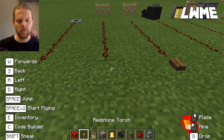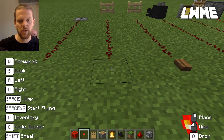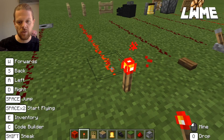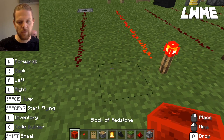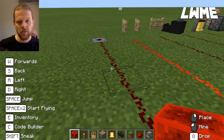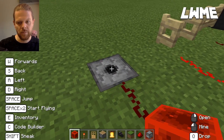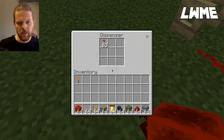Here we have a redstone torch. I put the redstone torch down and it will send a signal through to the gate — there we are. That will send a constant signal.